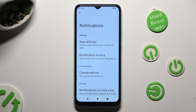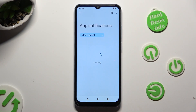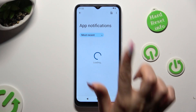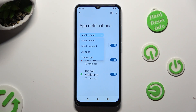Now select app settings, click on most recent, and select the best option for you — in my case, all apps.